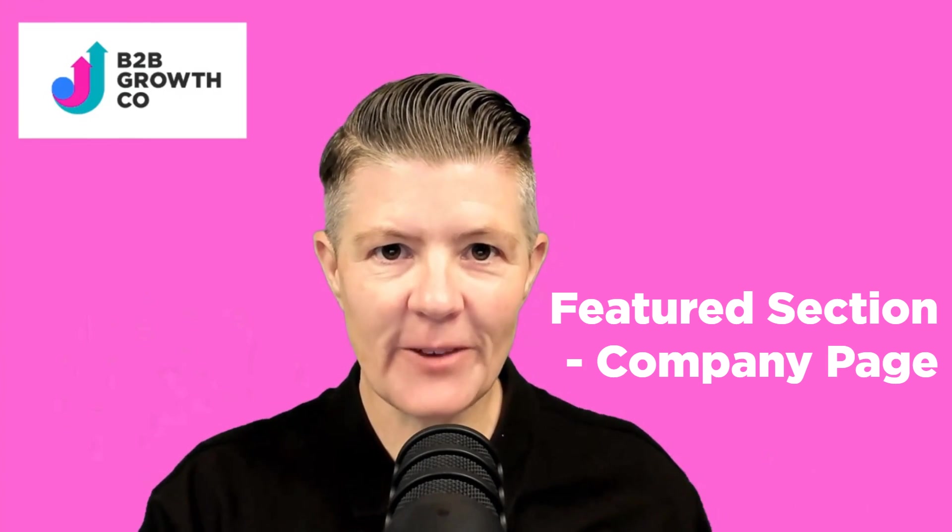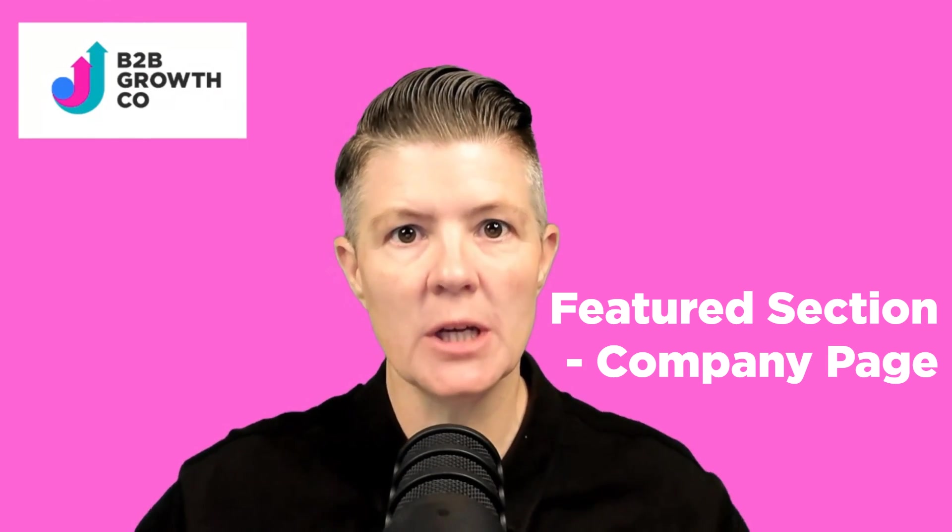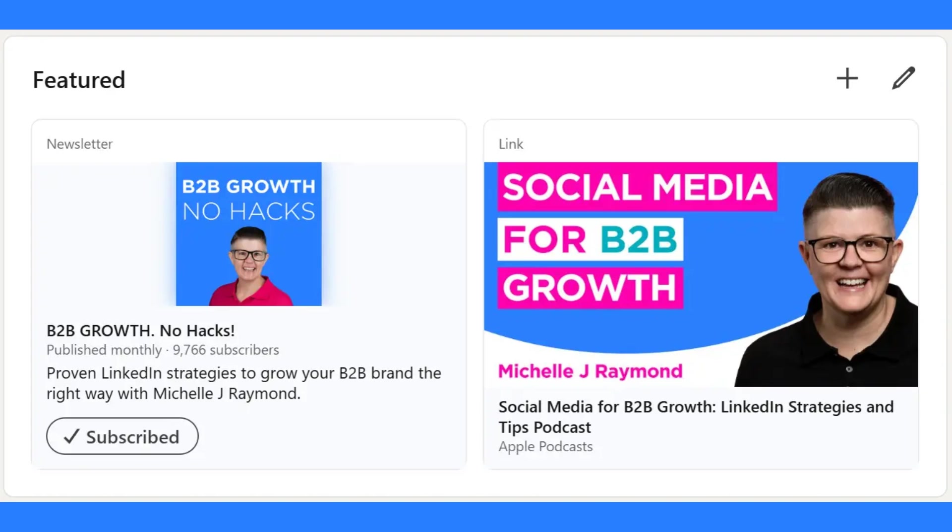G'day everyone. Today I want to talk about how you can use LinkedIn's featured section on your company page to really highlight content that you want to stand out to visitors. Many of you would be familiar with the featured section on your LinkedIn profiles, but not realize that the same thing is available over on your company page.